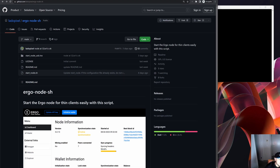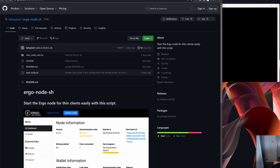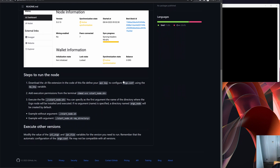Okay, here we go on the computer. I've got ladopixel's GitHub open here. This is probably what I like most about the Ergo ecosystem — almost everything is open source. If I scroll down a little bit, he's actually got the three steps you need to follow in order to create the Ergo node using his script.